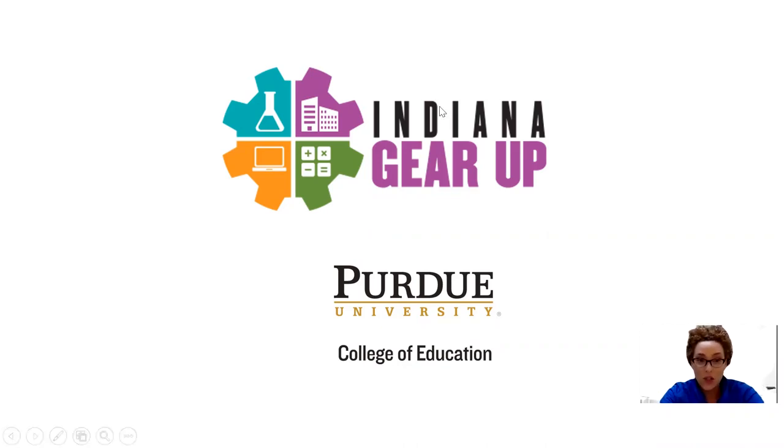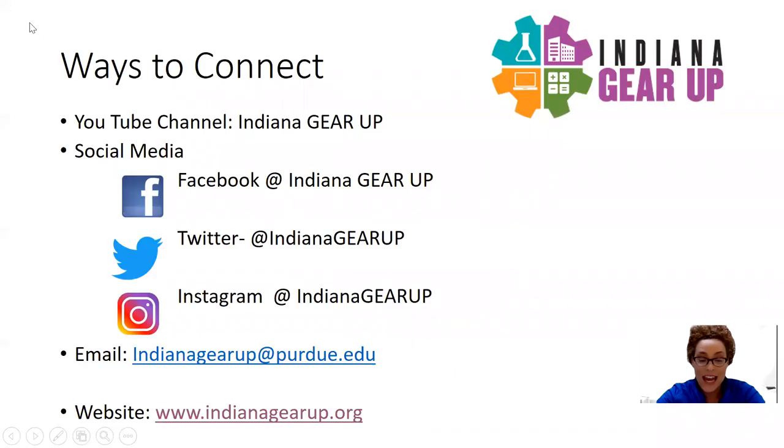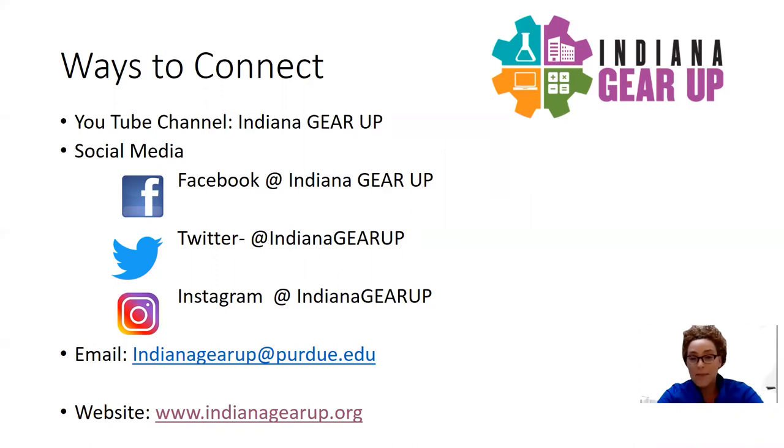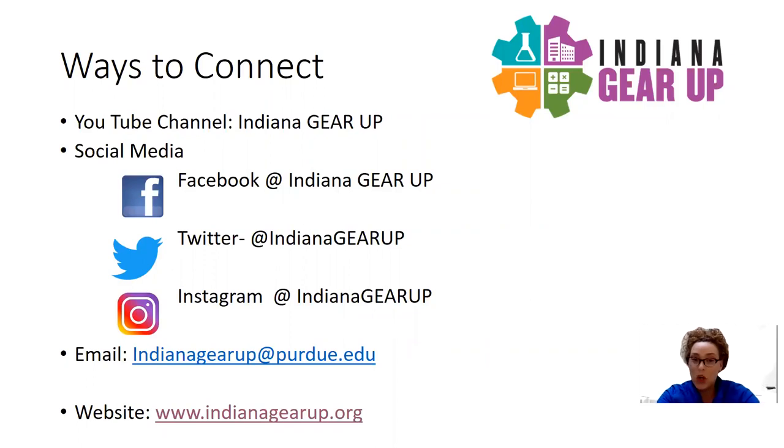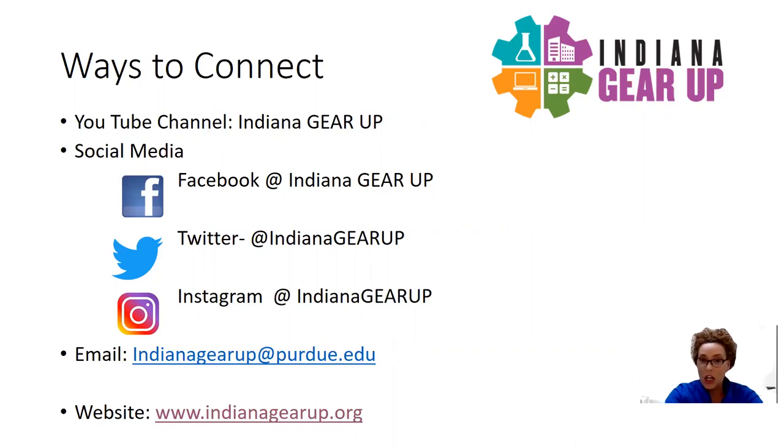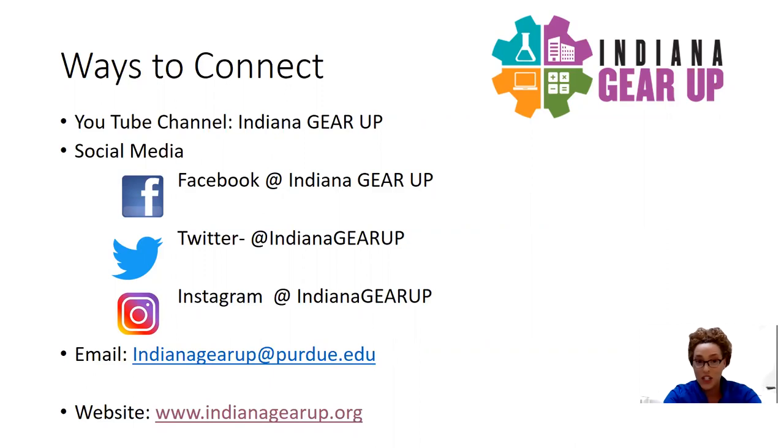As you're joining us today on our YouTube channel at Indiana Gear Up, please subscribe to our page, share with your friends, family, any community members that may be interested in learning more about the resources or projects that we're working on throughout the remainder of the year into the summer, professional development that we have, as well as preparing for next year.